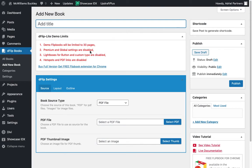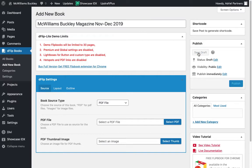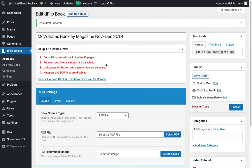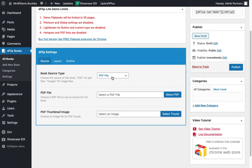This is McWilliams Buckley Magazine, November through December 2019. Now, we can always change this later, but for now that'll do just fine. All right, I'm going to save the draft right away just so this is saved. And then we're going to go and look at a couple of options here. Book source type. This is a PDF file. Yes.